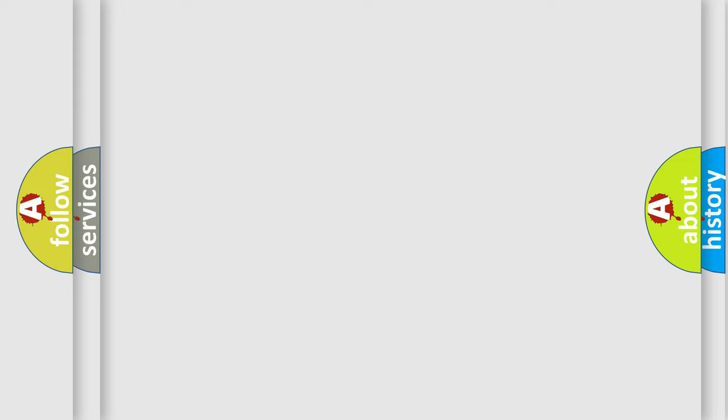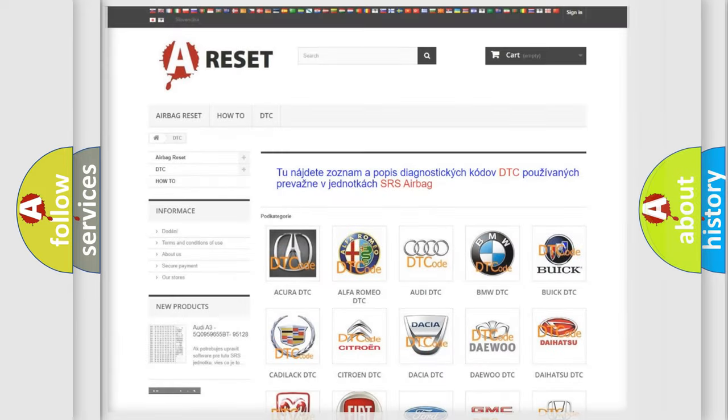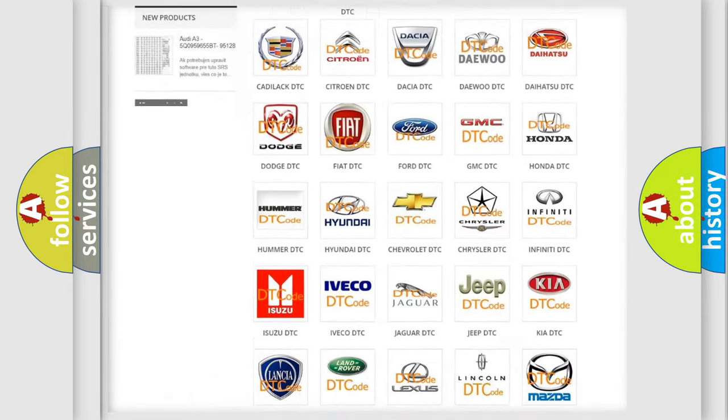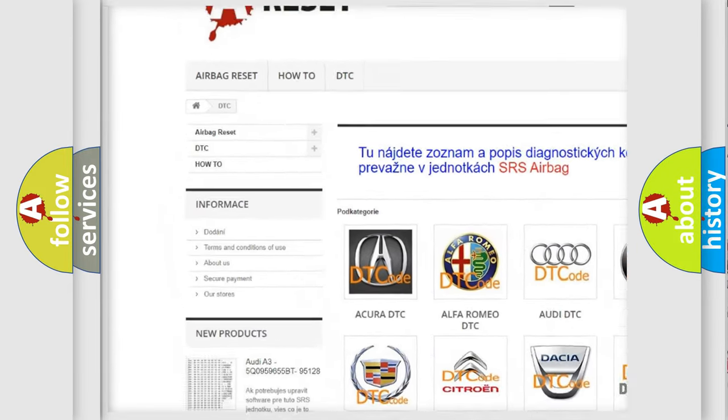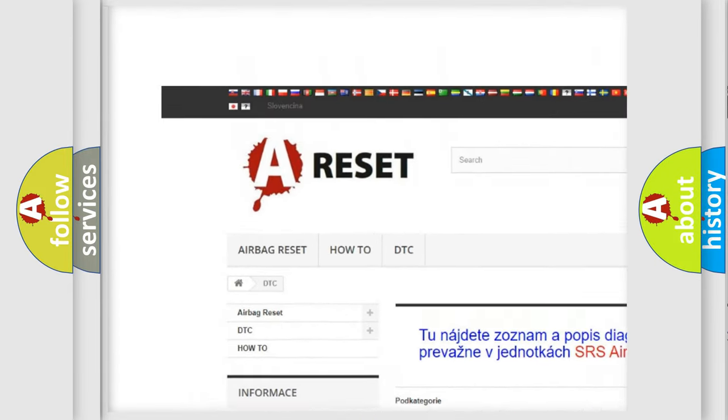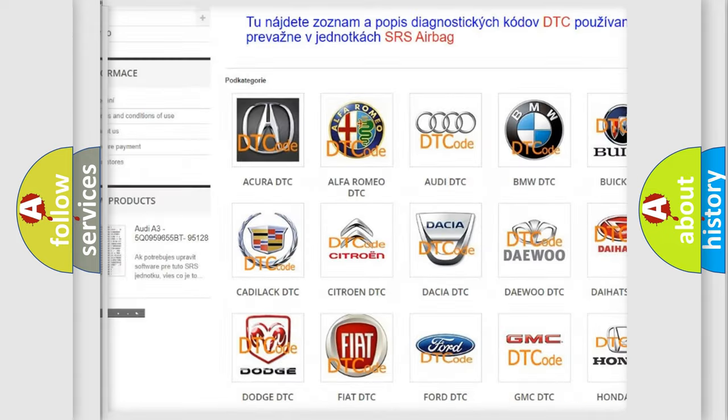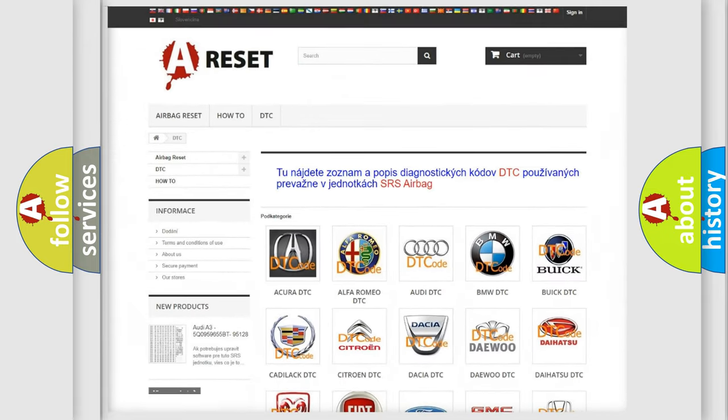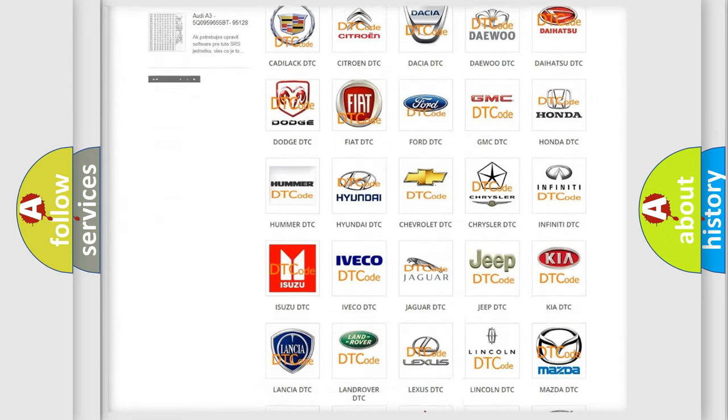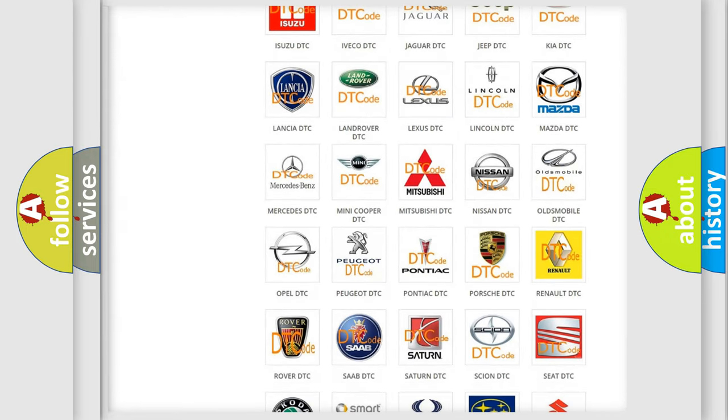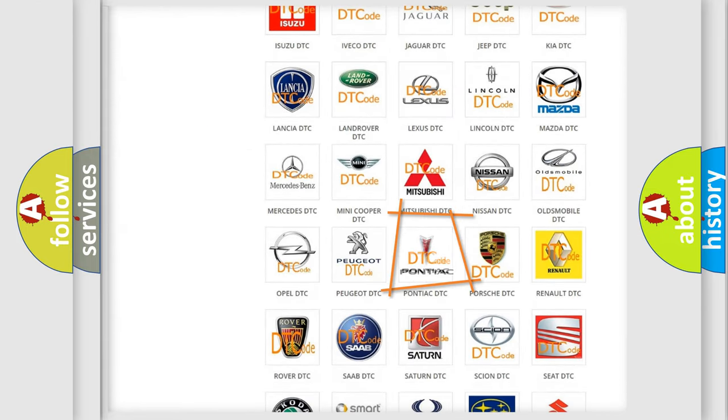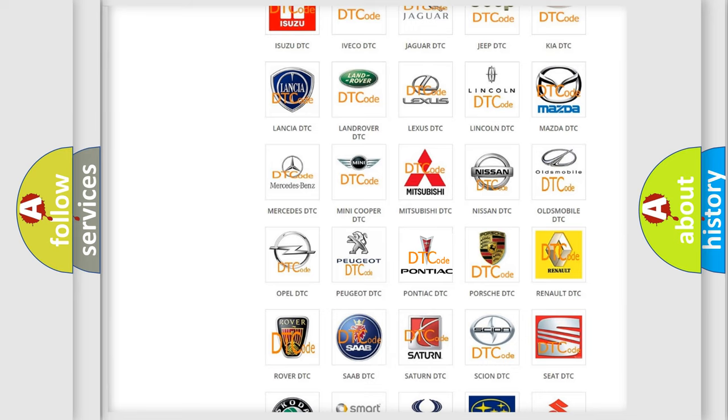Our website airbagreset.sk produces useful videos for you. You do not have to go through the OBD2 protocol anymore to know how to troubleshoot any car breakdown.